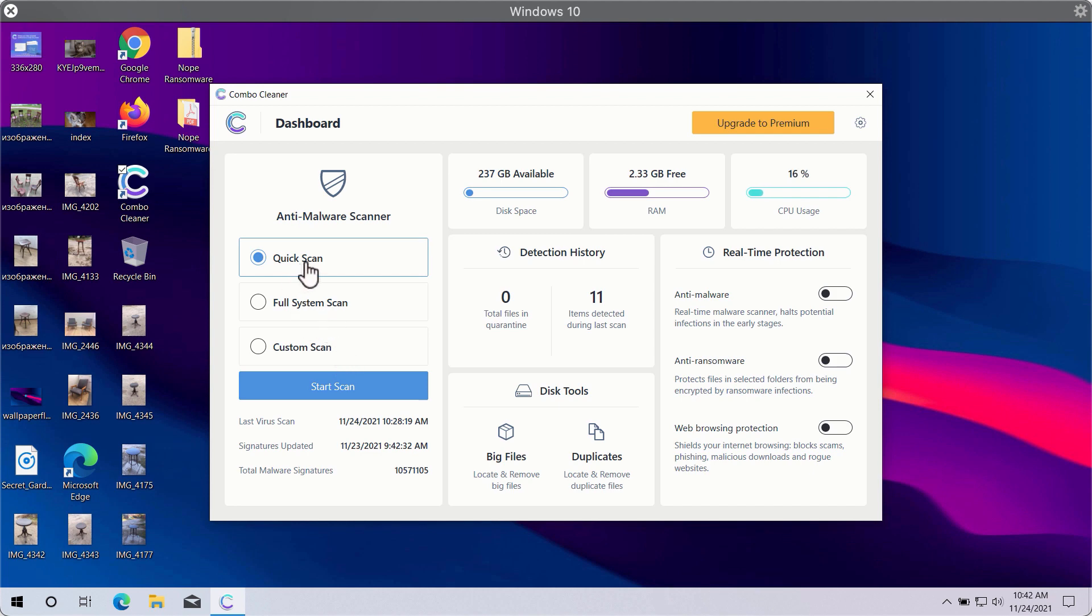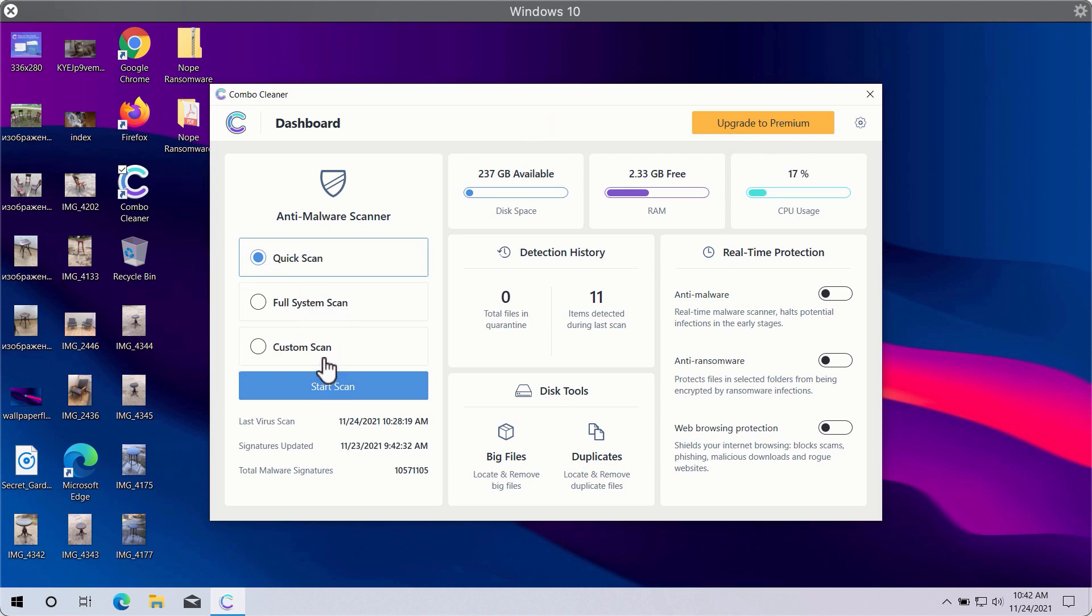However, quick scan is only available in the trial version, whereas the premium version gives you full system scan and custom scan options.